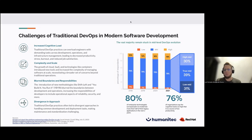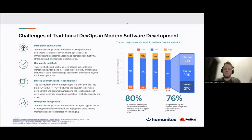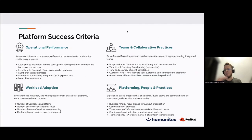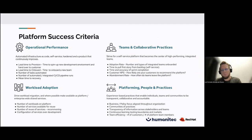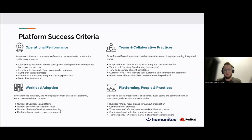The majority of companies have been stuck in the middle of the DevOps maturity level because they will never get to the highest level. To resolve these issues, we can define four clusters of platform success criteria with some metrics.